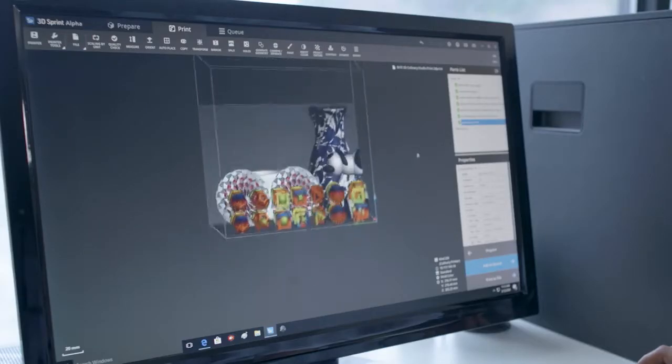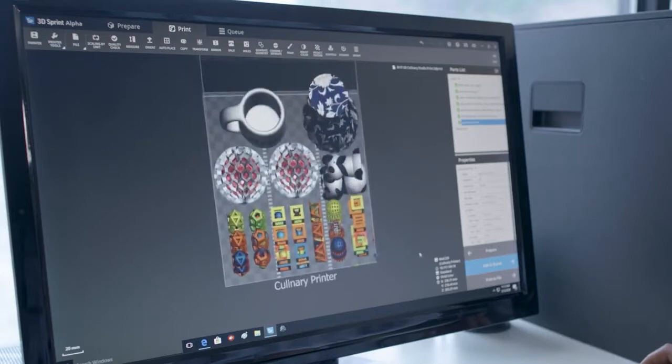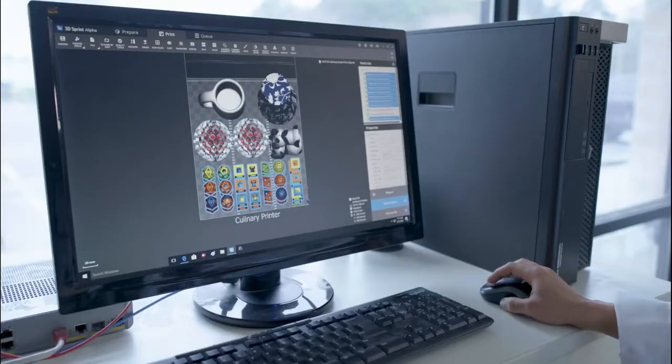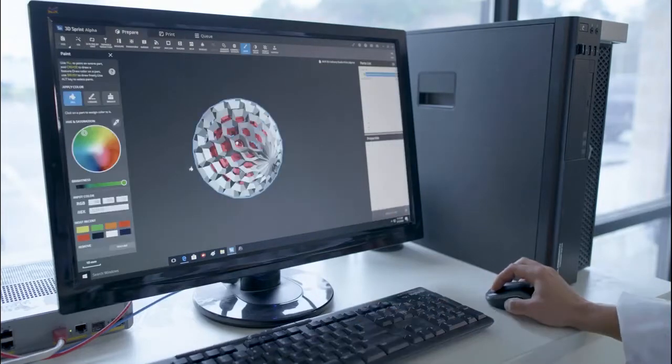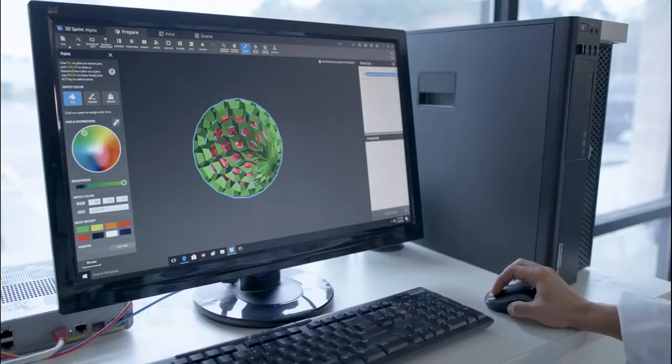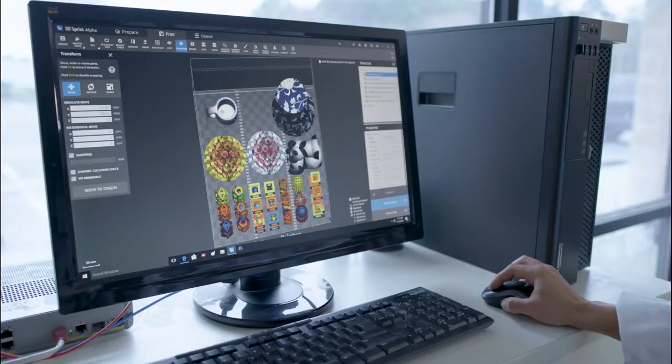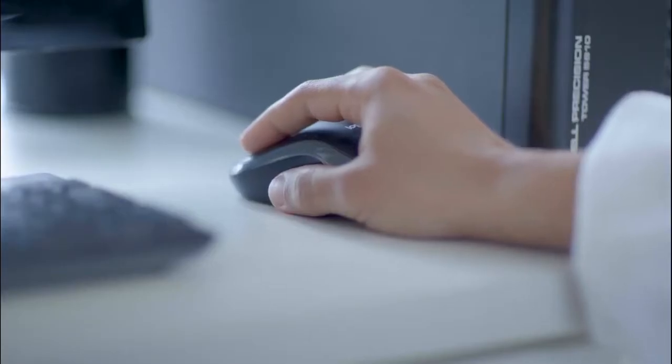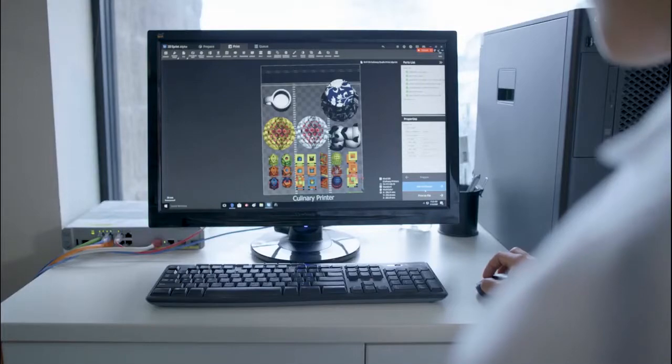Before printing any objects, use the software's virtual print bed to arrange the 3D images you want to print. You can also use the software to change the colors and sizes of the 3D images with just a few clicks of the mouse. Once this is done, you simply click a button to activate the print process.